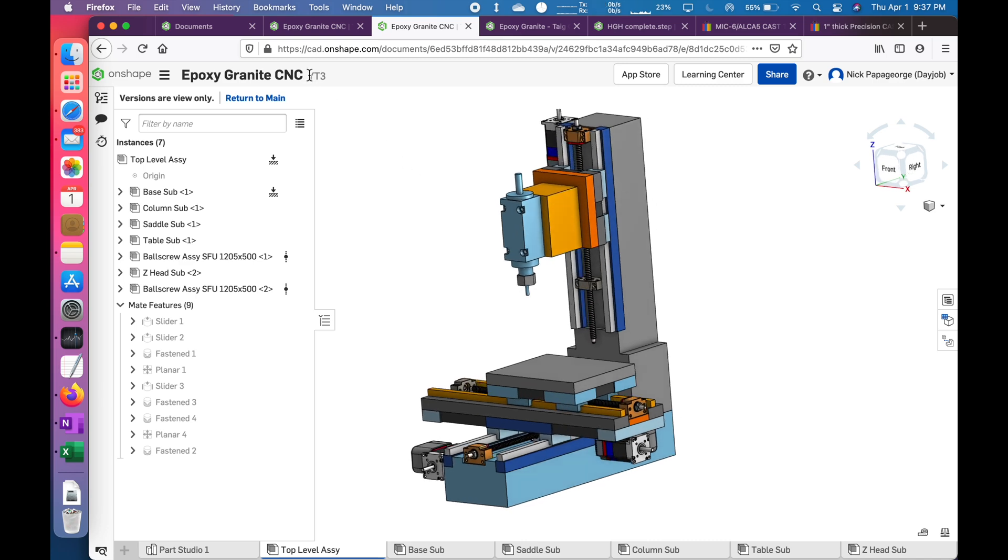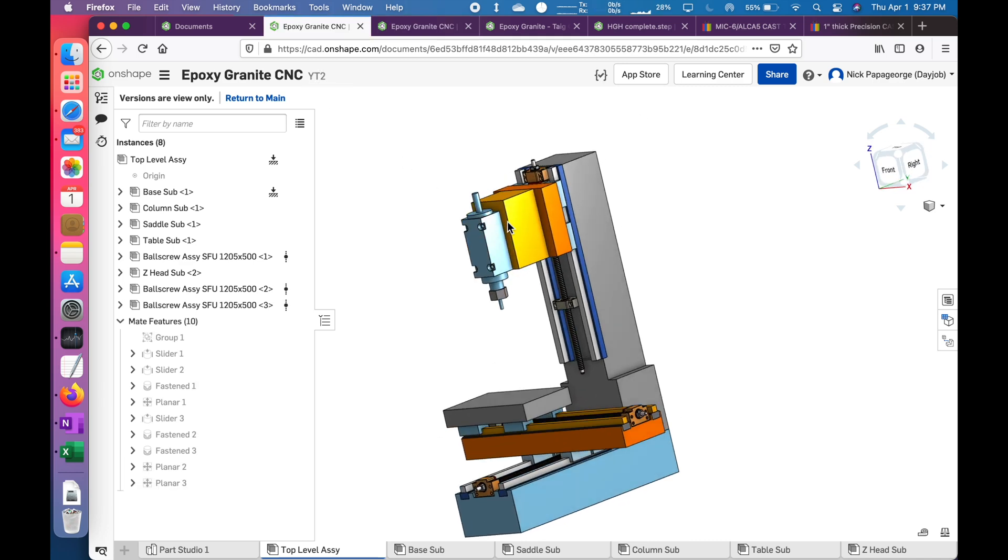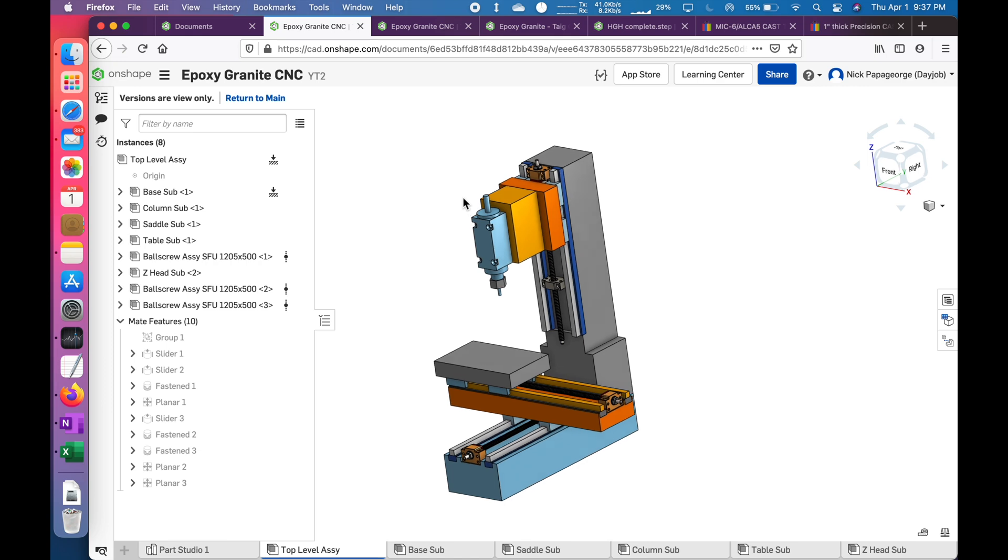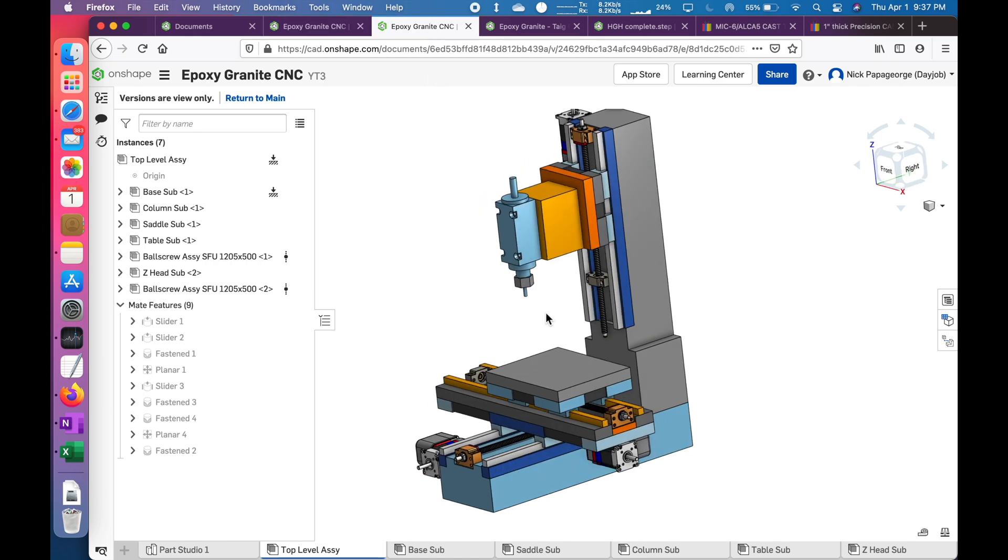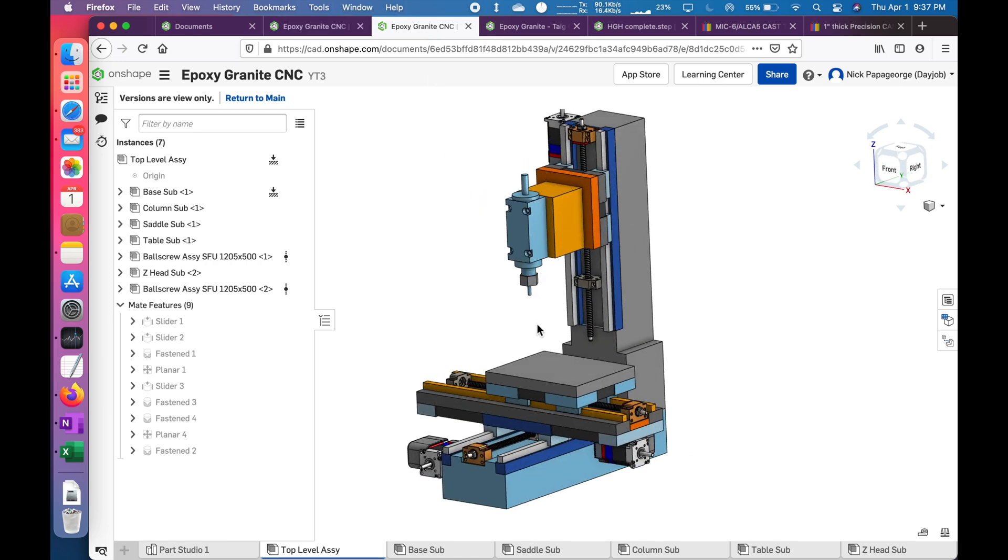This is where I am now. We're at version YouTube 3, and this is what I had last time, version YouTube 2. So at first glance, it looks about the same. There's a lot of refinements to the details, actually.